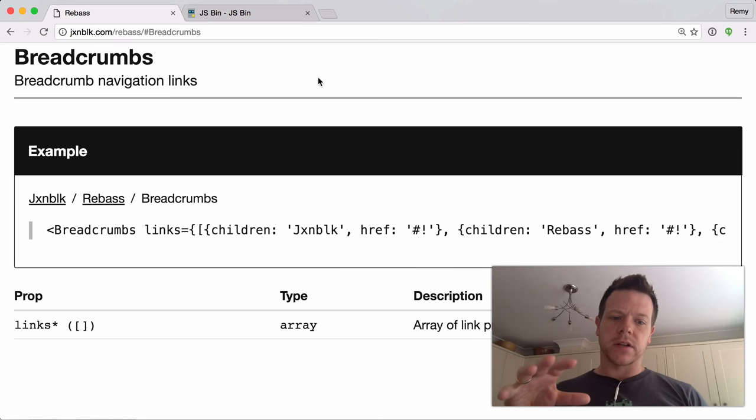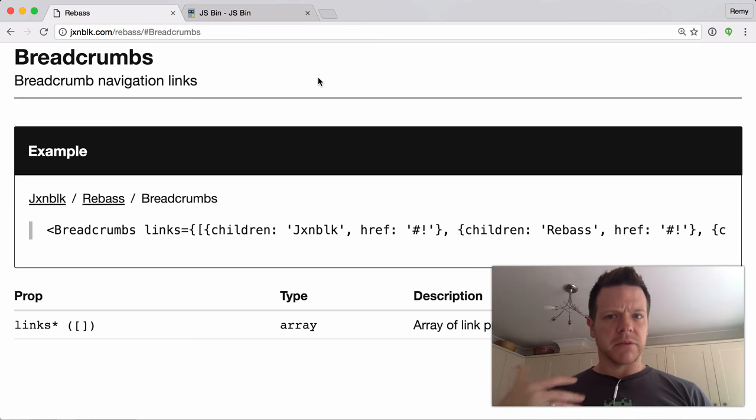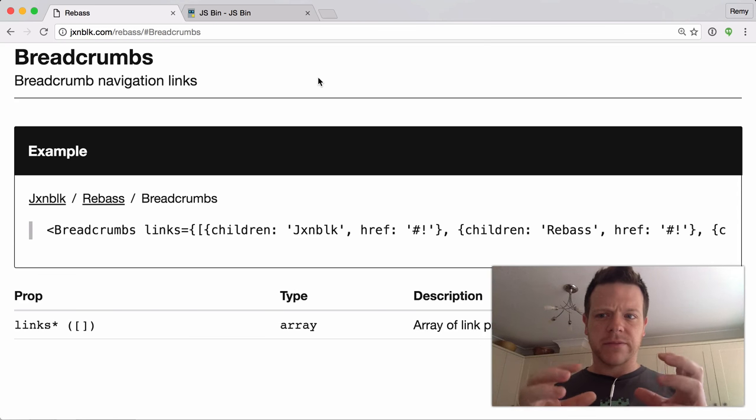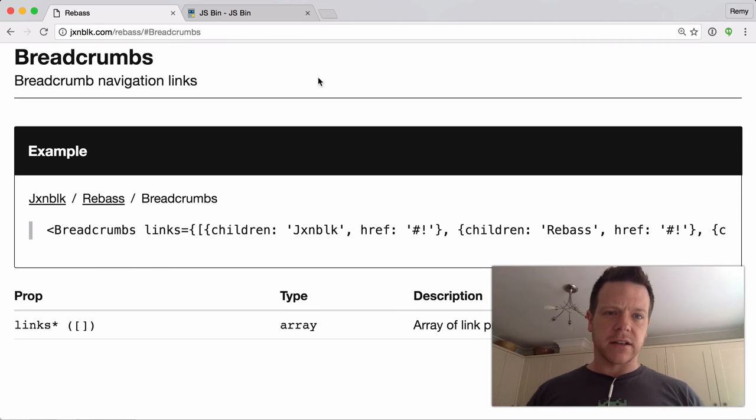But I'm also coming from it from a web standards perspective and progressive enhancement. And the two don't quite—I haven't worked out how they fit together perfectly yet.